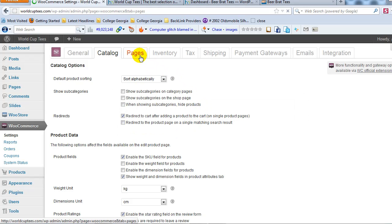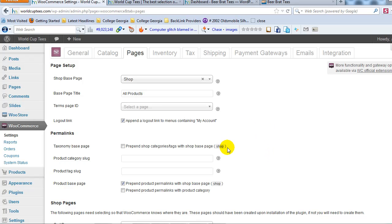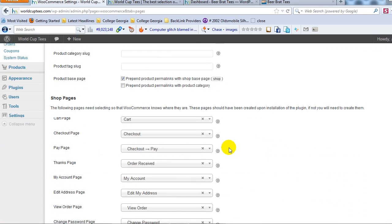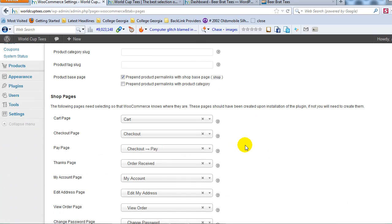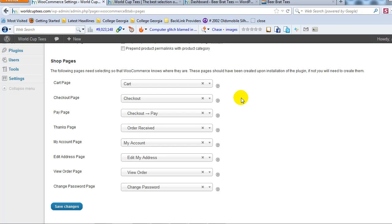Let's go to the Pages tabs here, tab here. And again, everything on the Pages tab, I wouldn't touch to start out with. I would leave all of this default. One thing I do want to point out is the shop pages. These were the pages that were automatically created when you activated the WooCommerce plugin and asked if you wanted to create the shop pages right away.